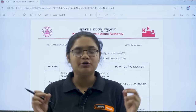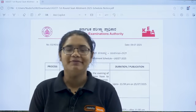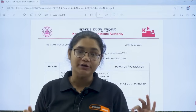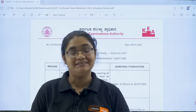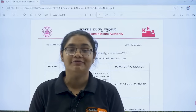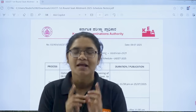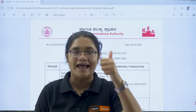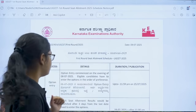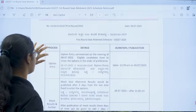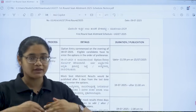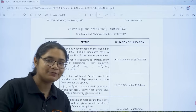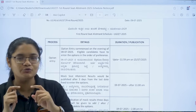Hello, my KCET 2025 aspirants. The schedule for the first round of KCET 2025 counselling has already come. Let me take you through all the important dates and details of events. The first one is option entry, where you are going to give all the preferences of your colleges and branches that you want to join.